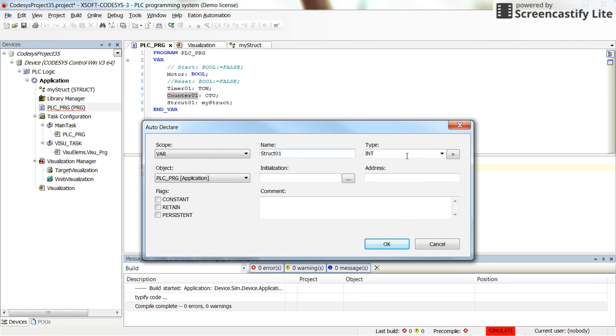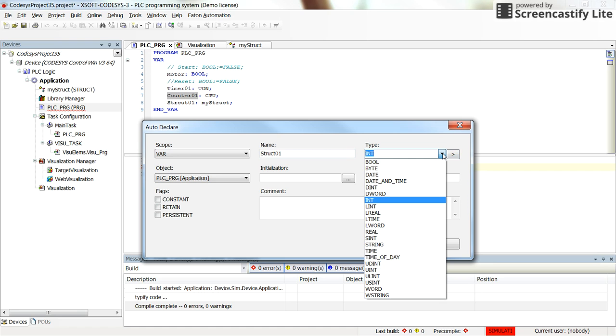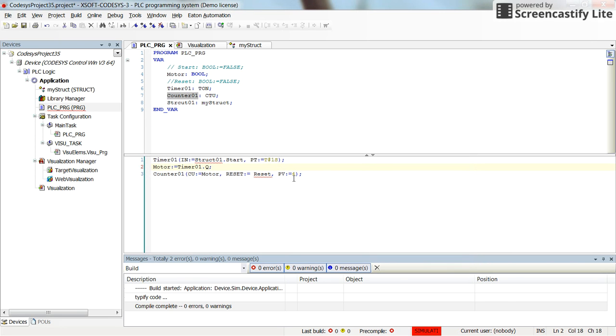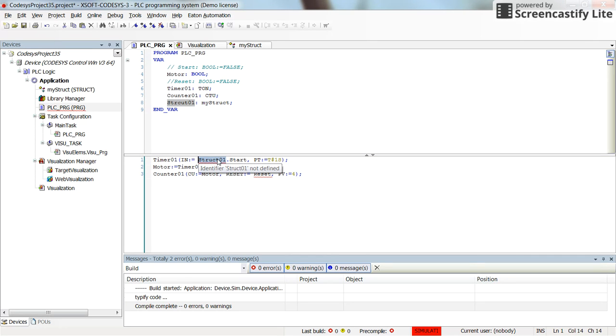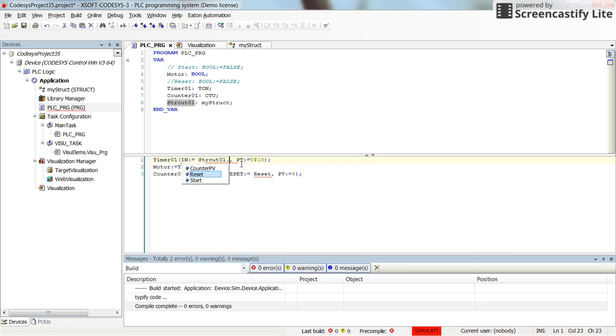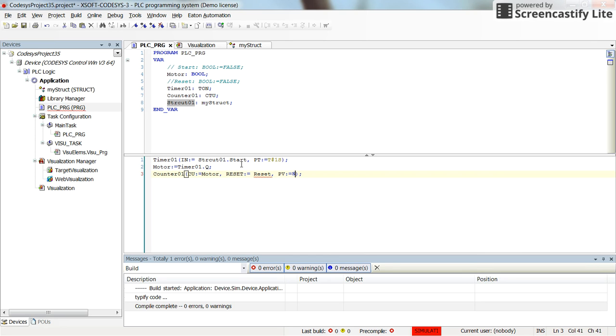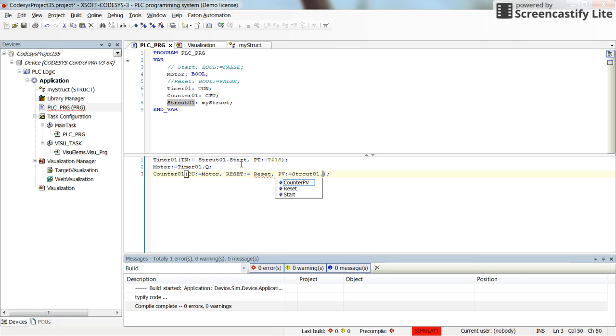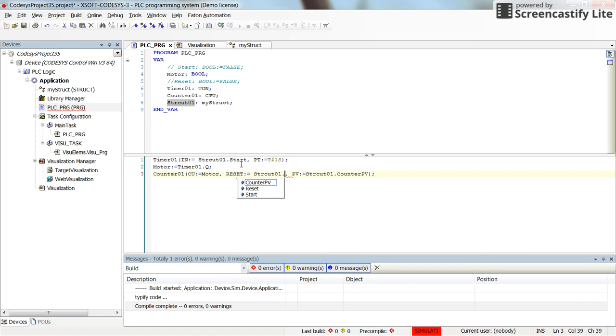And then struct01, the type is... this is strange because I already have declared it. Let's make sure that they are the same, I just copy and paste it here. I select start field of it, and then in the counter for the preset value, I will use the struct01.counter preset value. And for the reset, we'll use the struct01.reset.